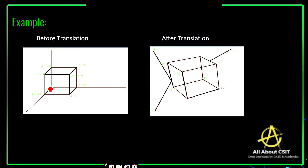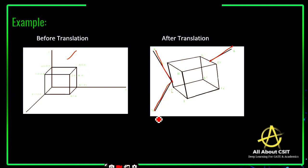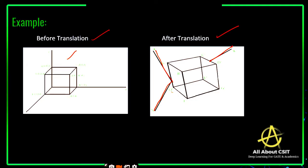Here is an example: before translation, the object looks like this. After translation, it tries to change its coordinates — the x, y, and z axis coordinates are changed with respect to their original position. This is the before and after translation. For this translation we need to apply a matrix and calculate the distance of how much it is going to be changed, which is then represented on a 3D plane.